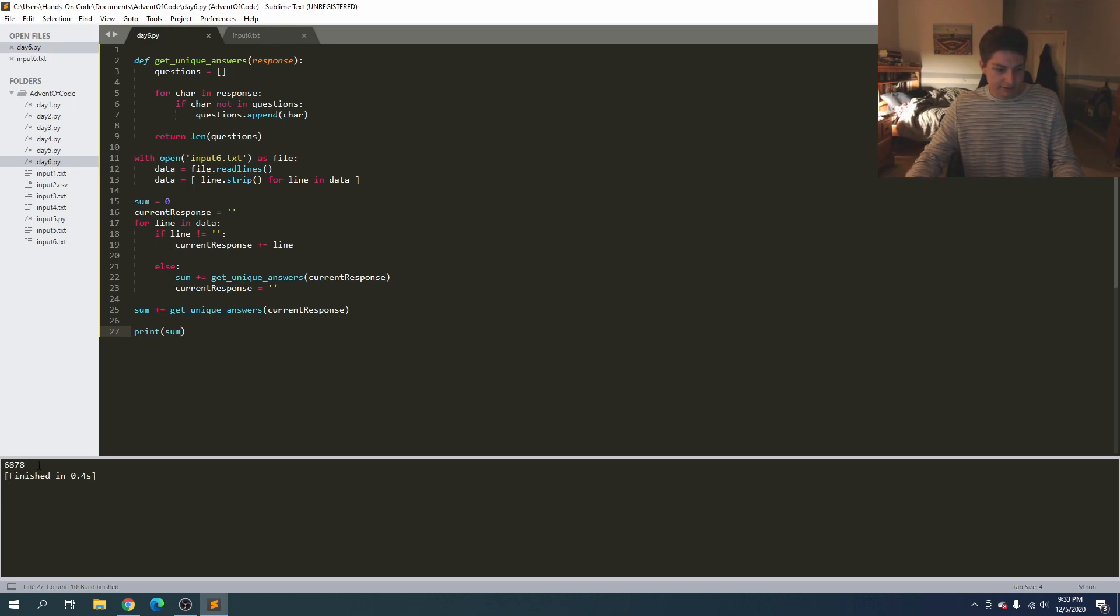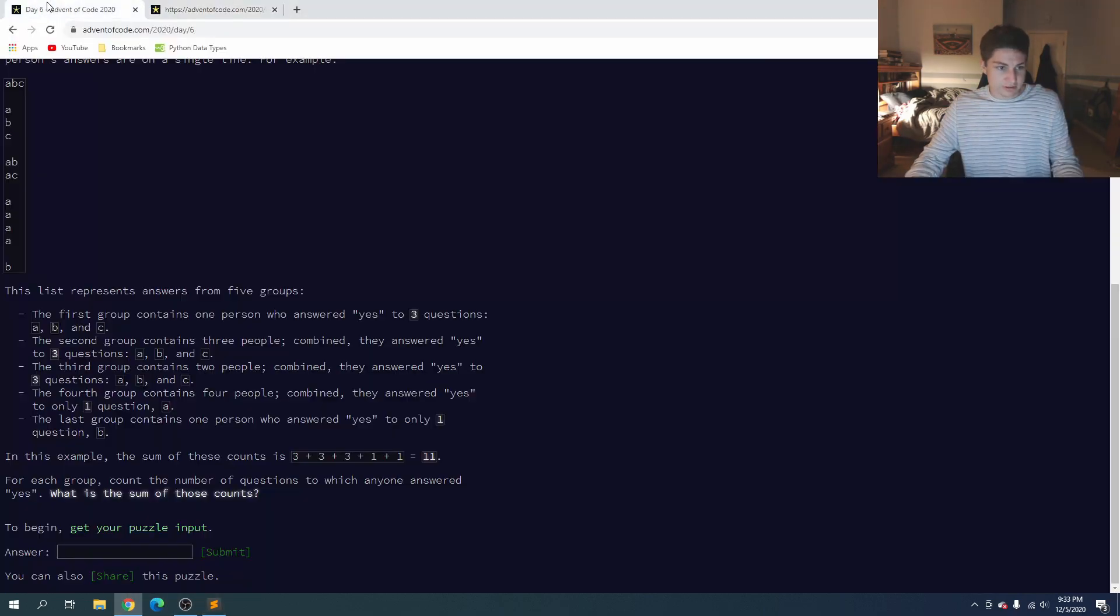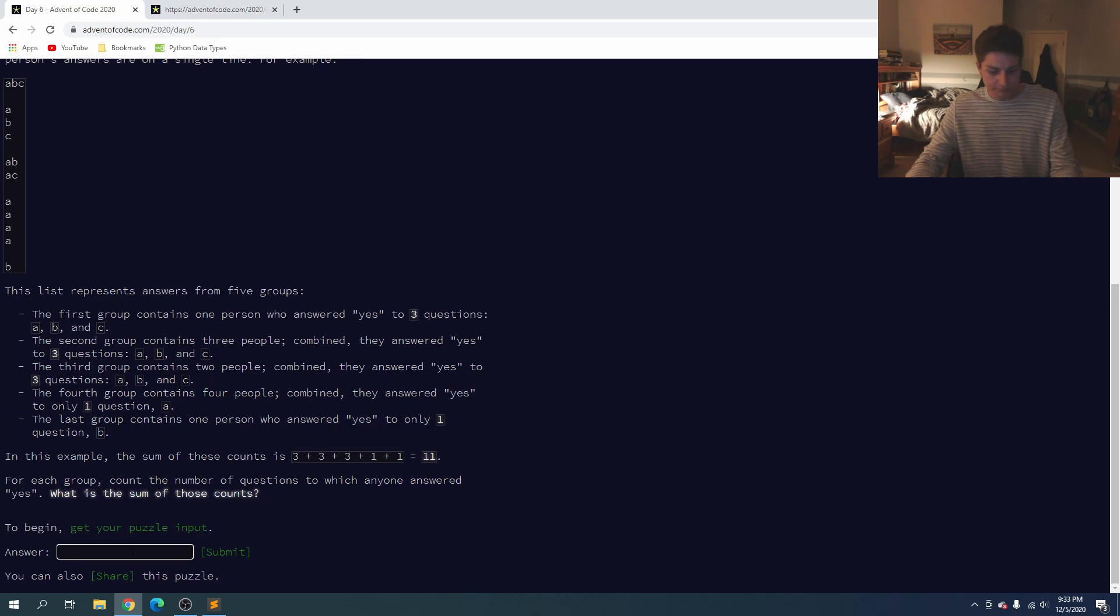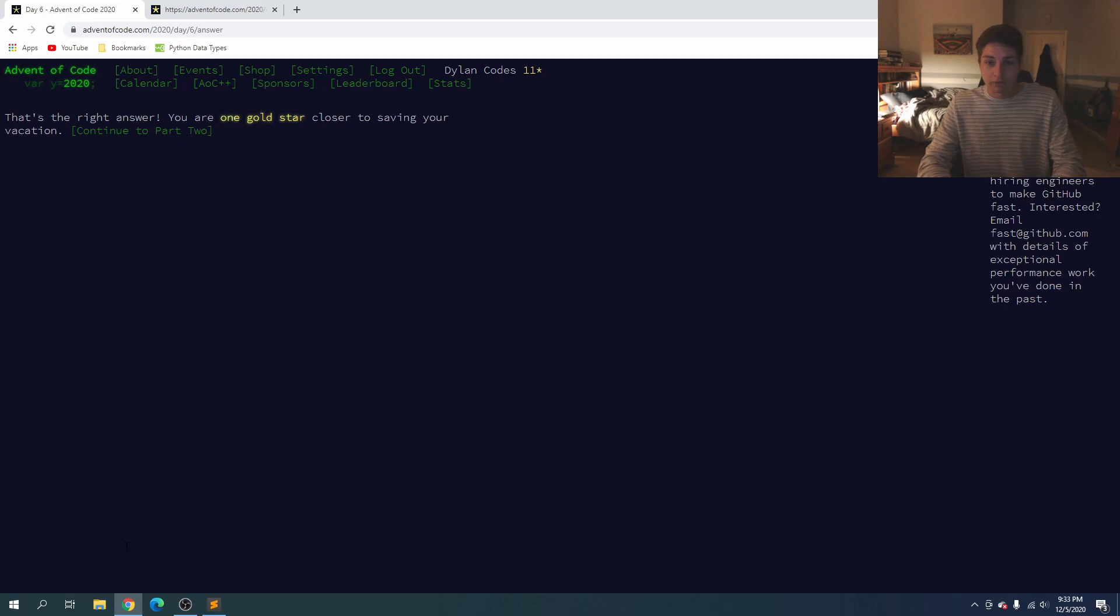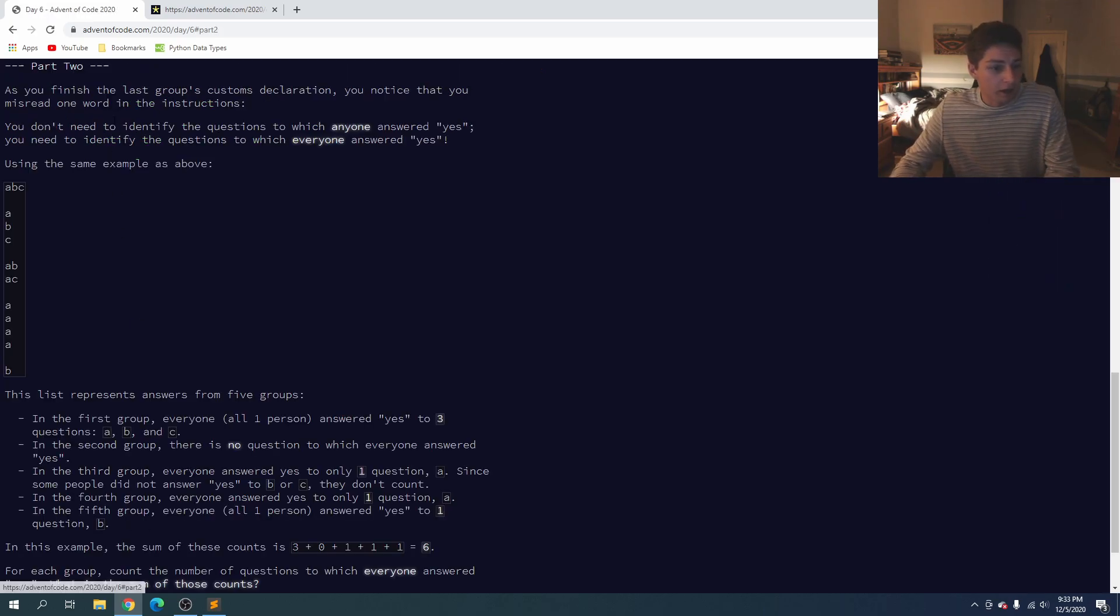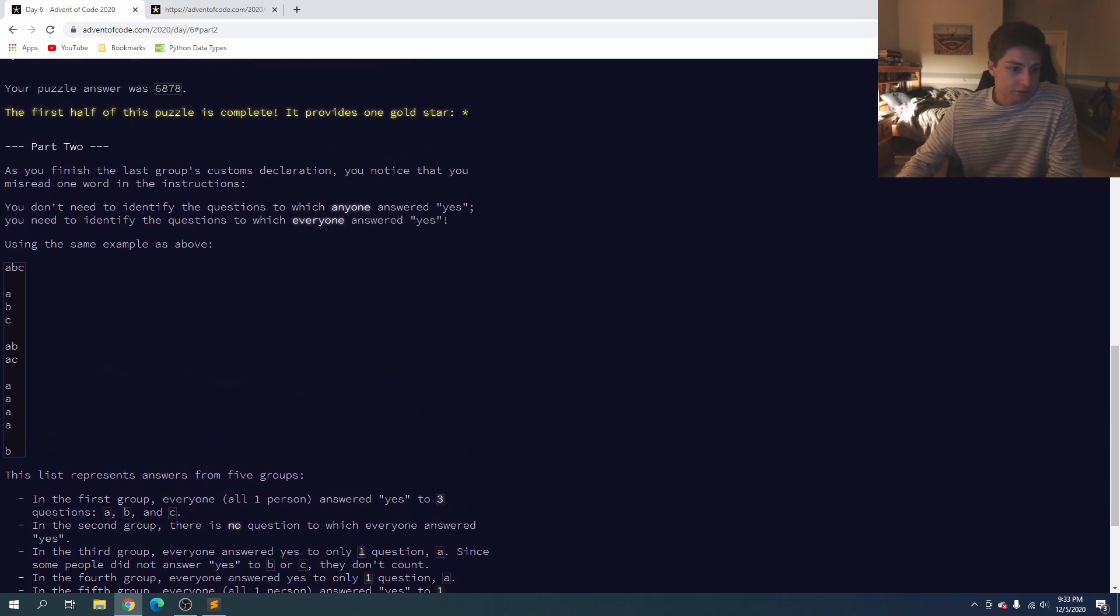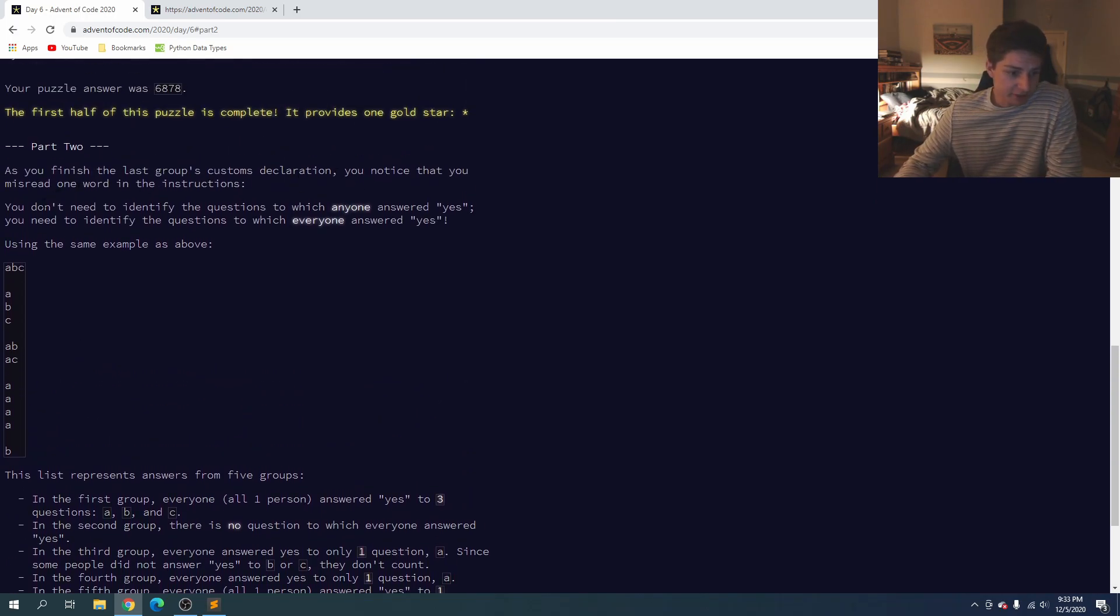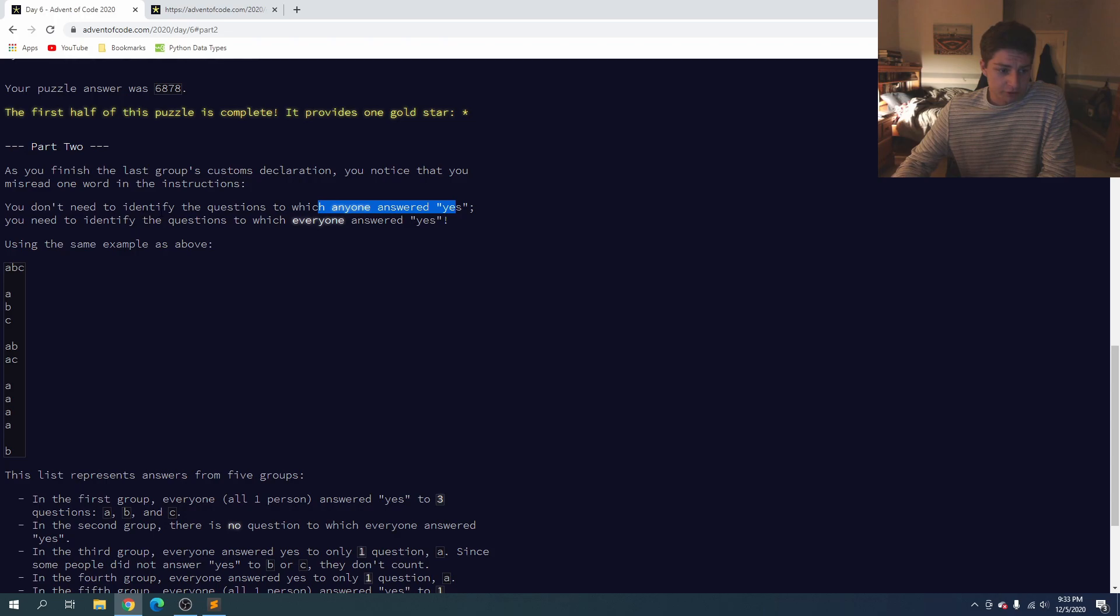So if we print sum now, six eight seven eight. Let's go ahead and try it. All right, we are good to go so on to part two. Okay here, so as we finish the customs declaration you notice that we misread one of the words in the instructions.